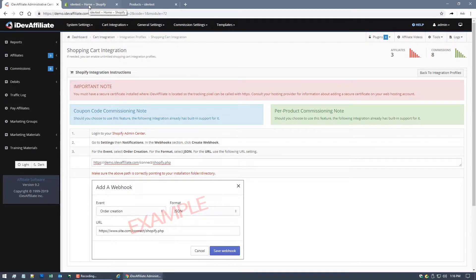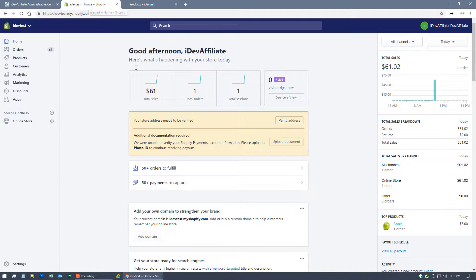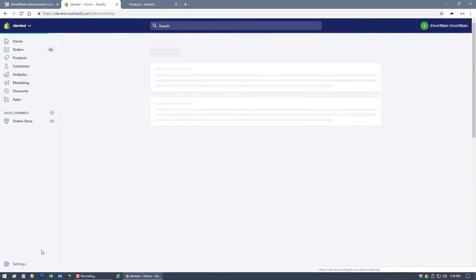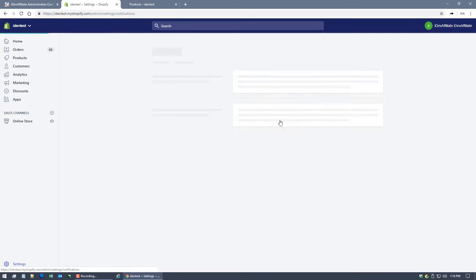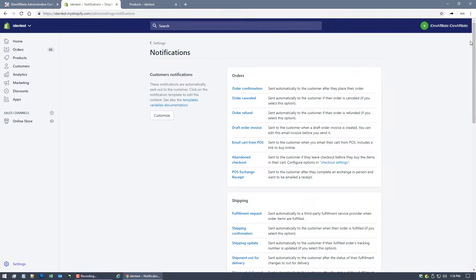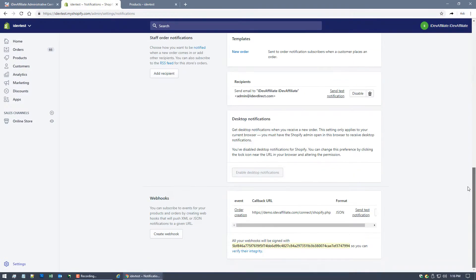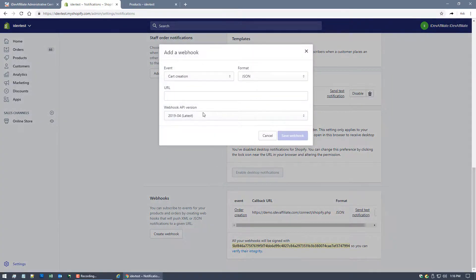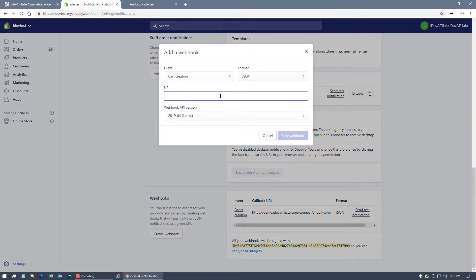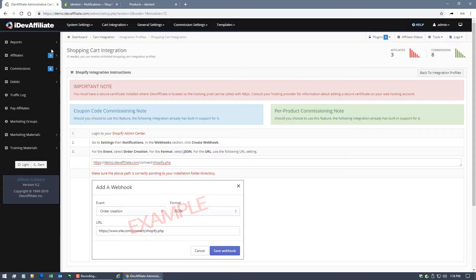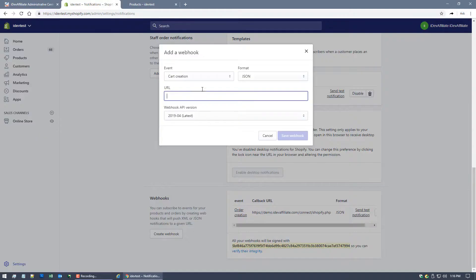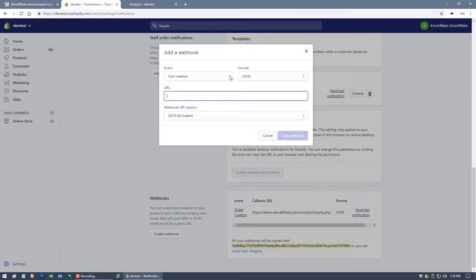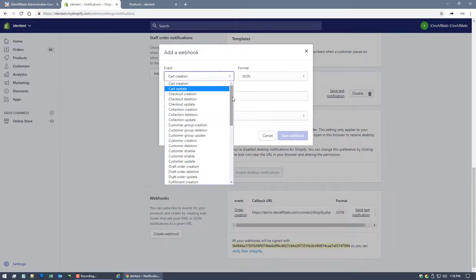And I'll show you where. Here over at Shopify, we want to go to settings in the bottom left, notifications, scroll down to the bottom, and you're going to click create webhook. And right here in the URL is where you're going to paste in that URL you just copied here from your iDevAffiliate admin center. So you can pop that URL in there with a copy paste.